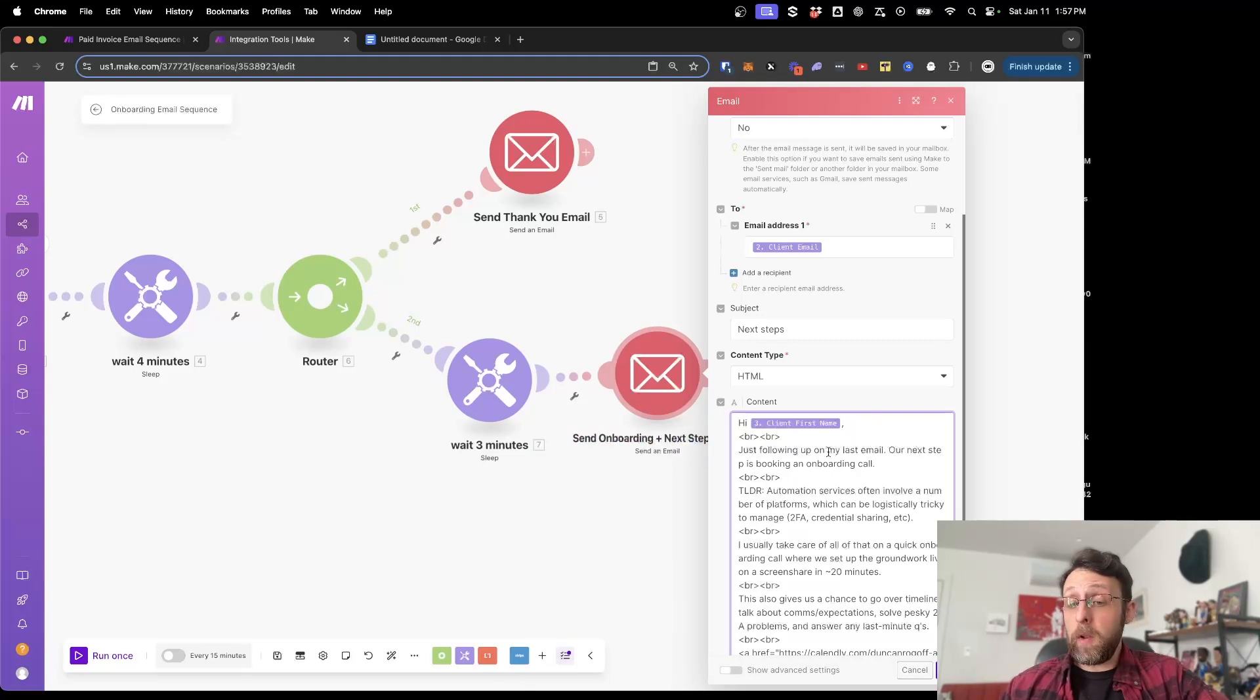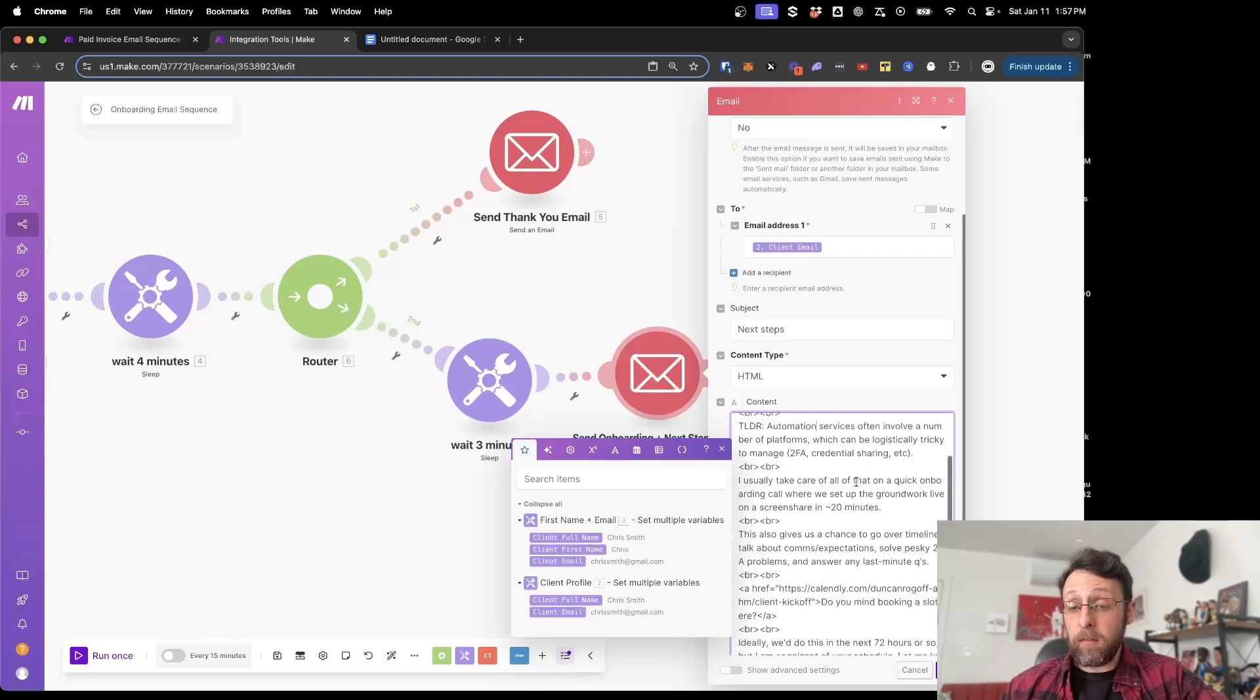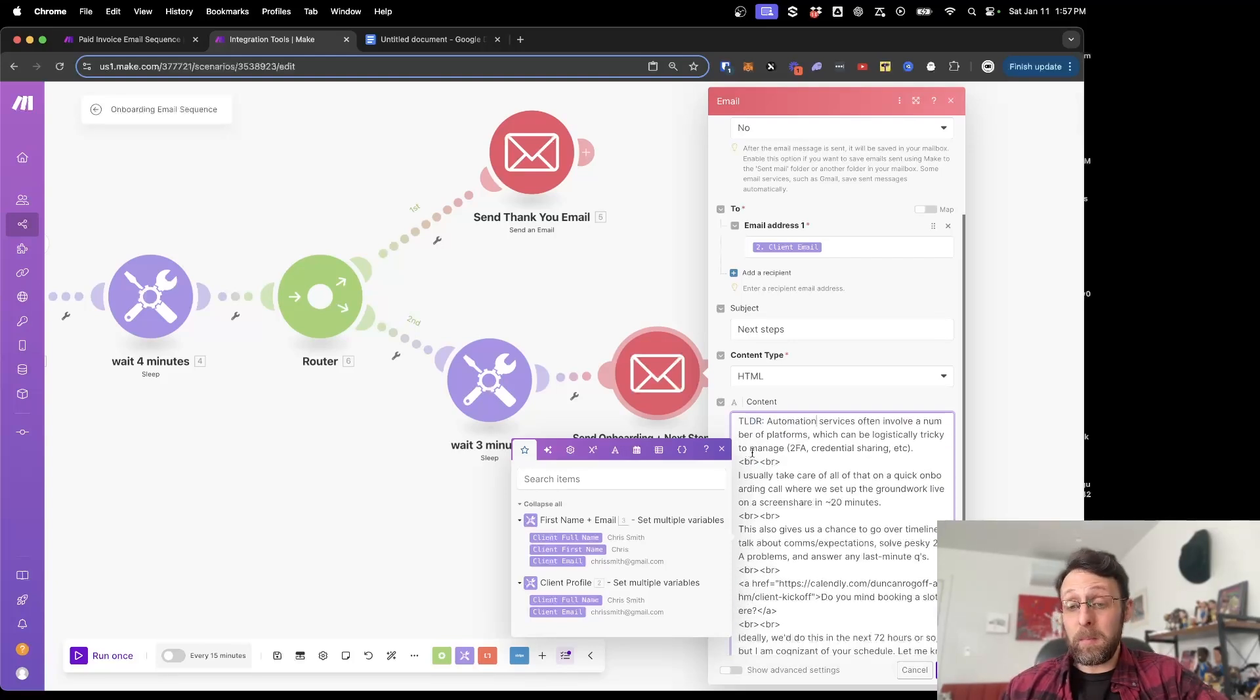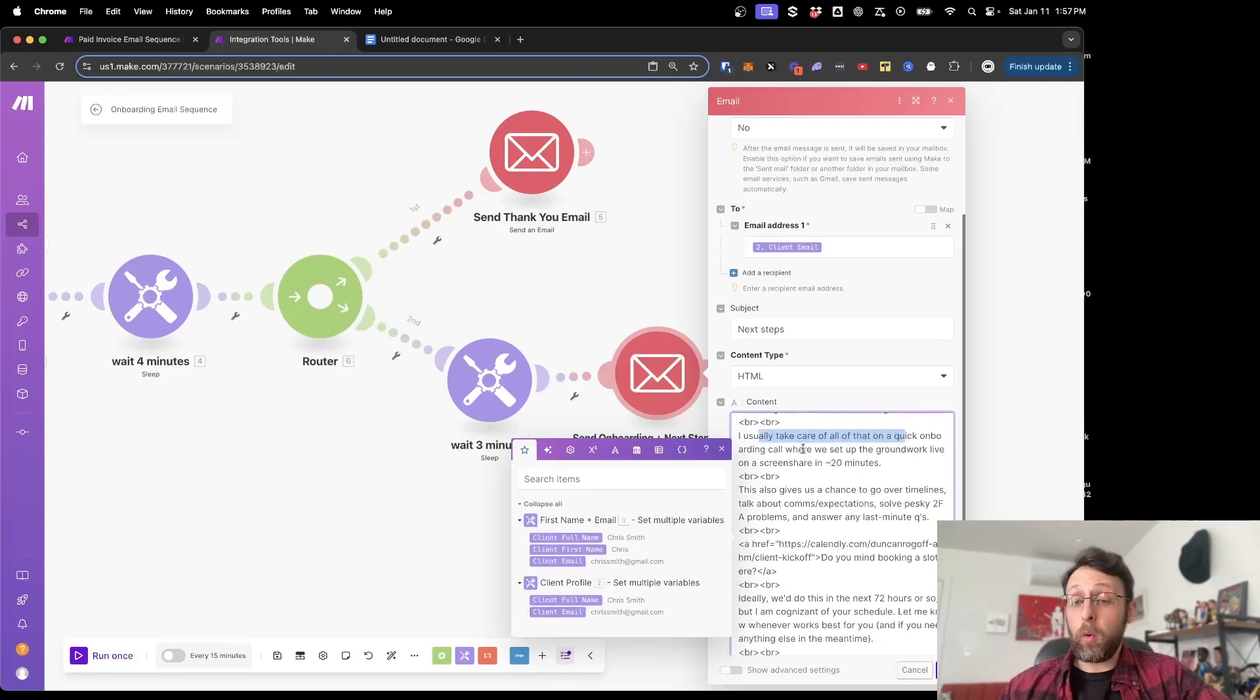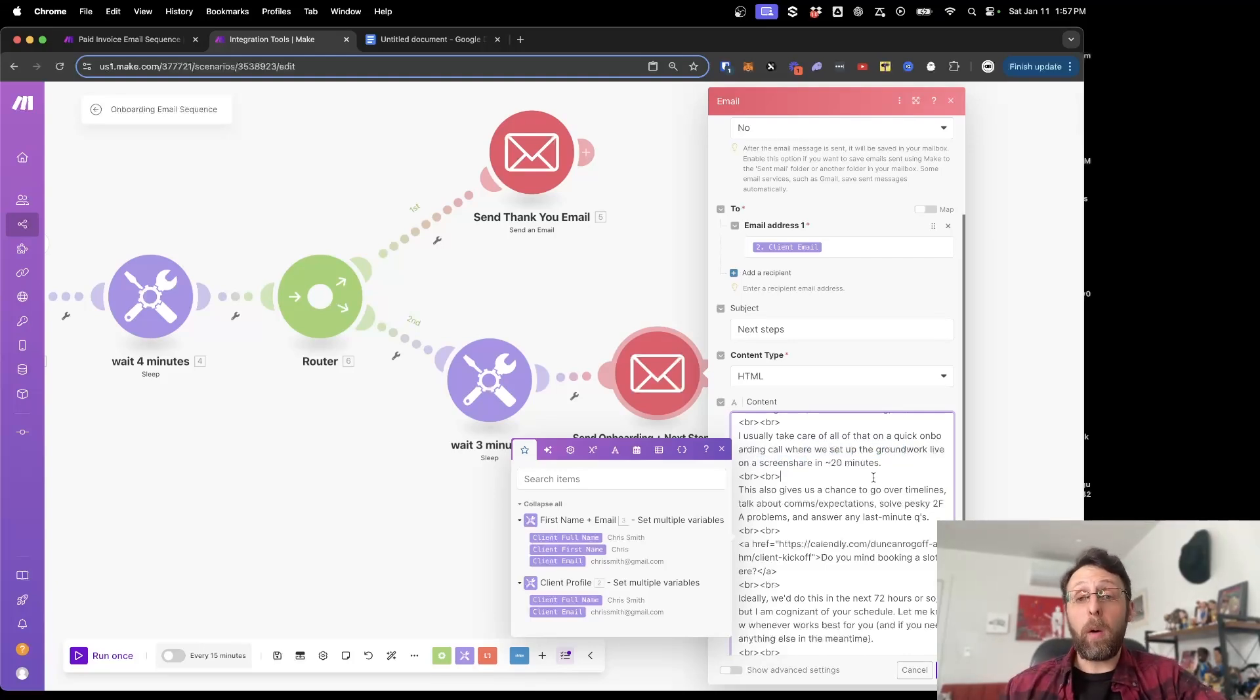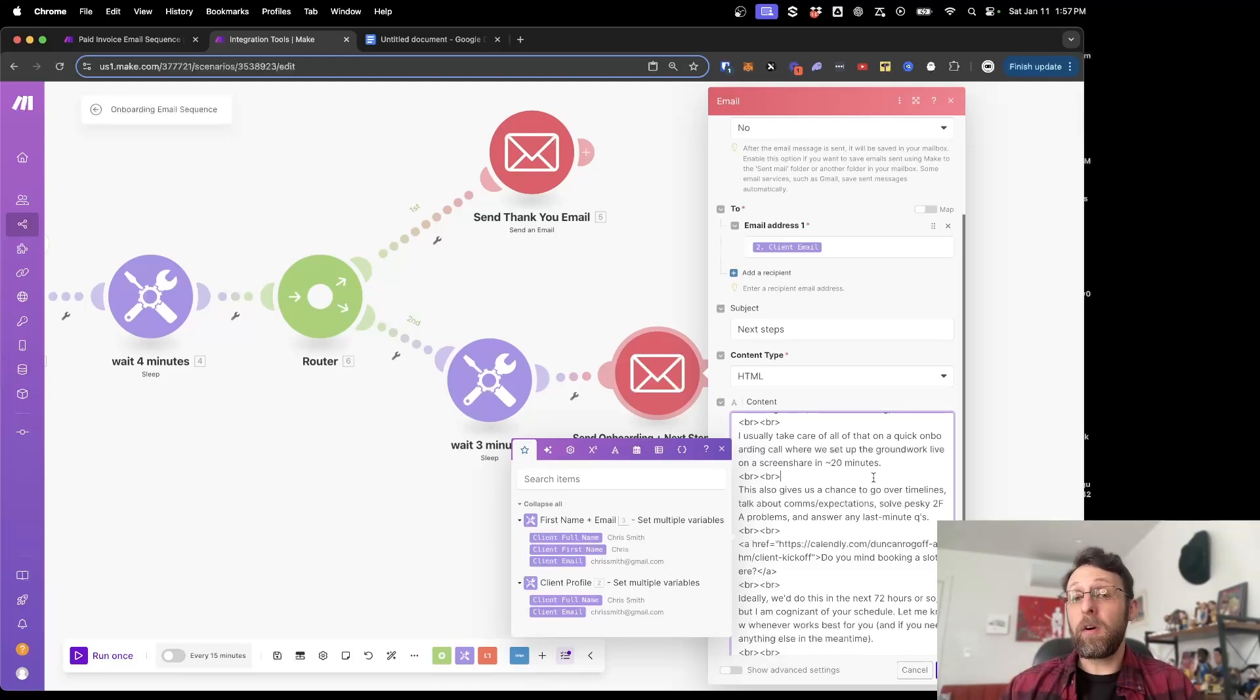hey, Chris, just following up on my last email. Our next step is booking an onboarding call. TLDR automation services often involve a number of platforms, which can be logistically tricky to manage. Two factor authentication, credential sharing, et cetera, et cetera. Two line breaks. I usually take care of all that on a quick onboarding call where we set up the groundwork live on a screen share in about 20 minutes. So again, this is letting them know that they can book a call with you and you're just going to hold their hands through the setup process, which can be a little overwhelming, especially for clients who are new to AI and automation.